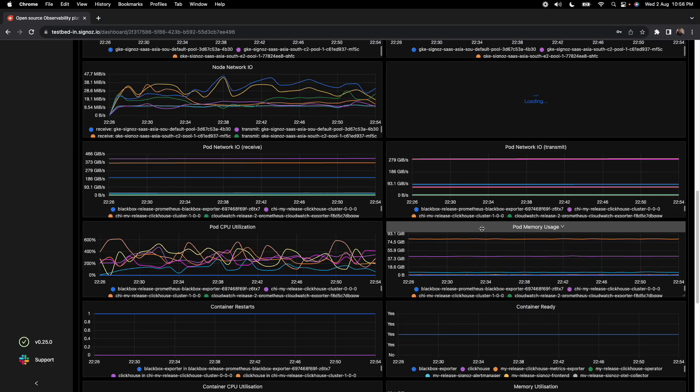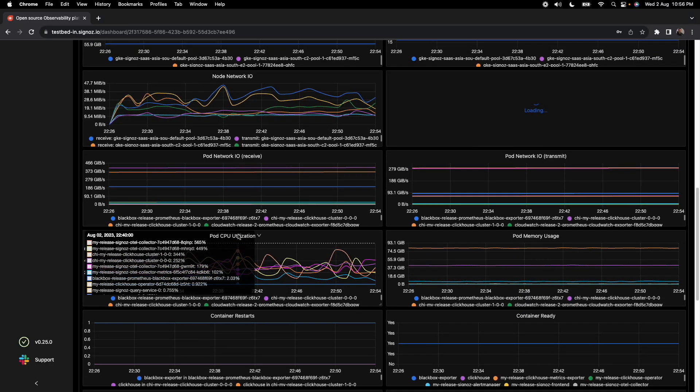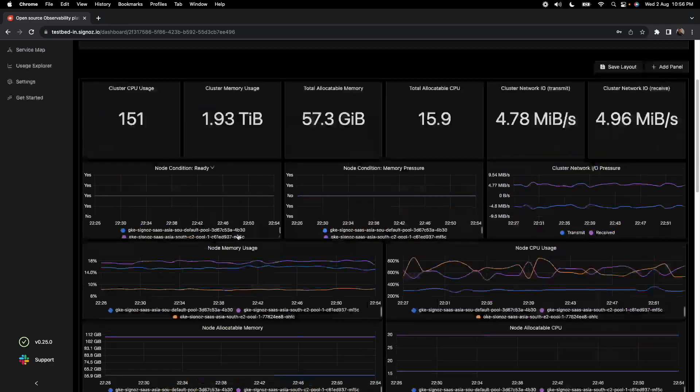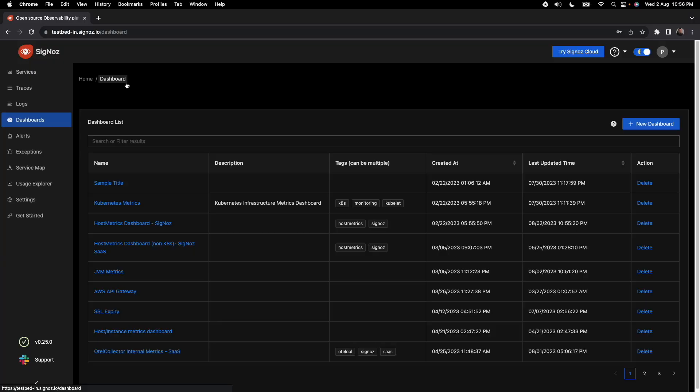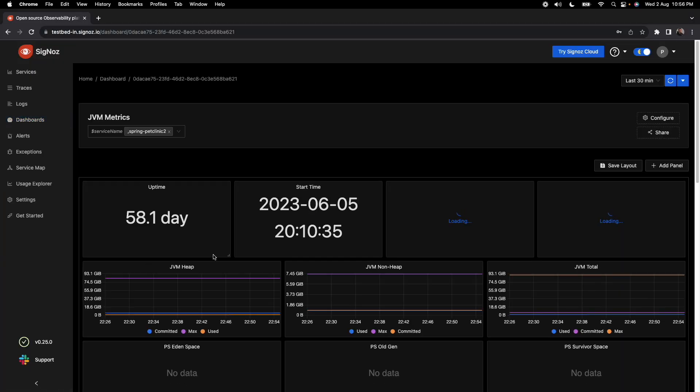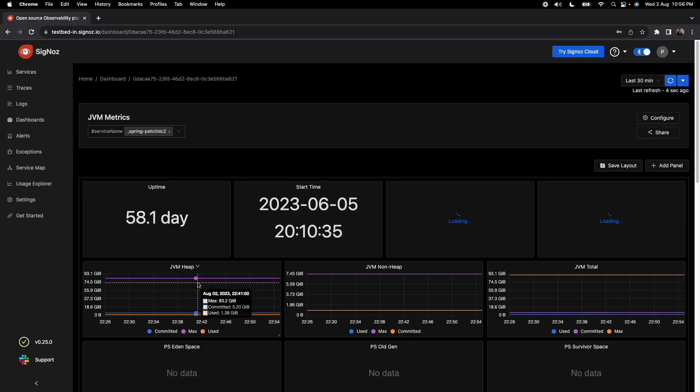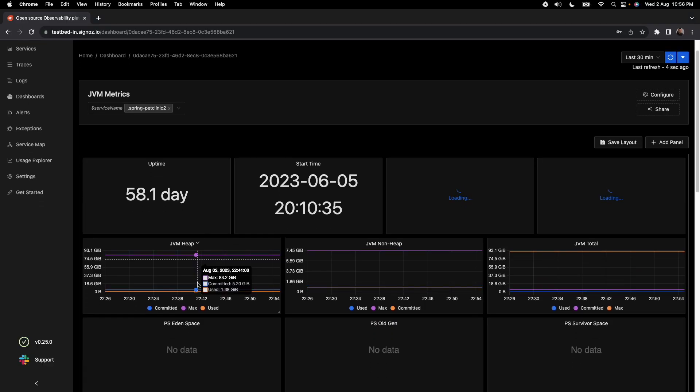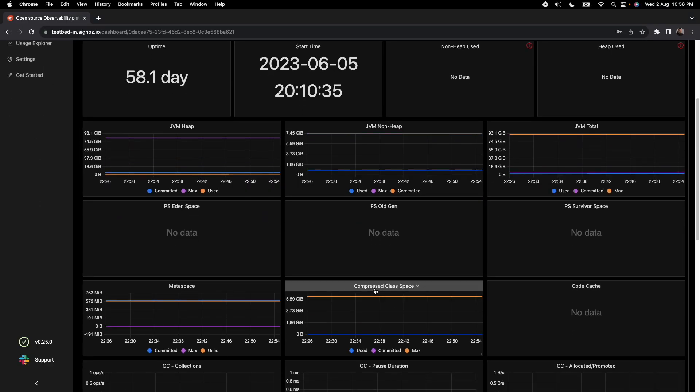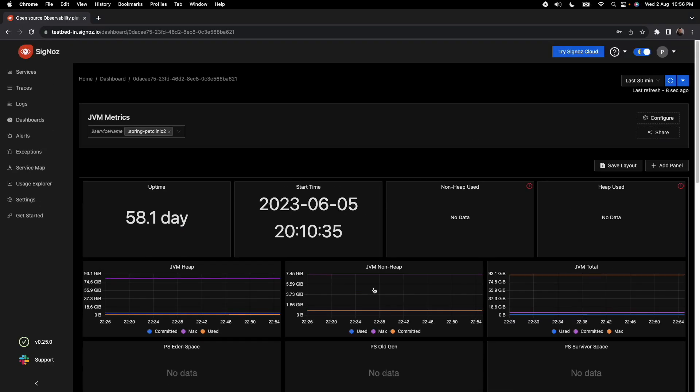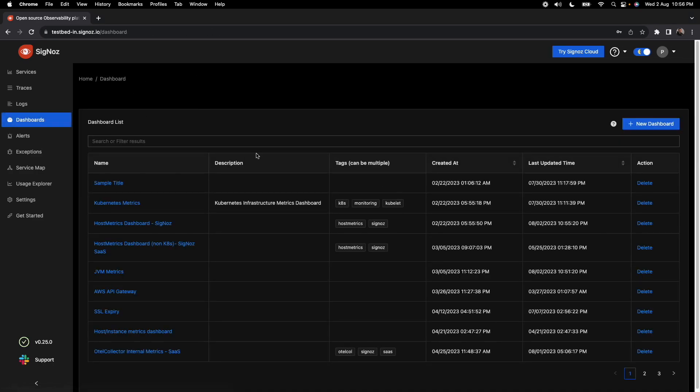You can create dashboards for standard things like JVM metrics where you can monitor things like JVM heap, JVM total memory, cache space, etc. So this really gets very powerful and you can plot any type of metrics which you want to monitor here.